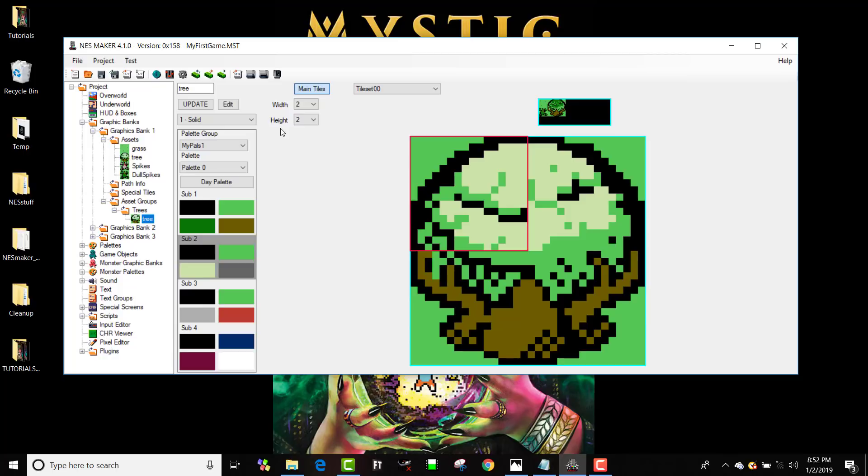So that's how we create assets that we can then paint our screens with. And I hope that helps you. And in the next step, we're going to look at a different type of asset called a path.